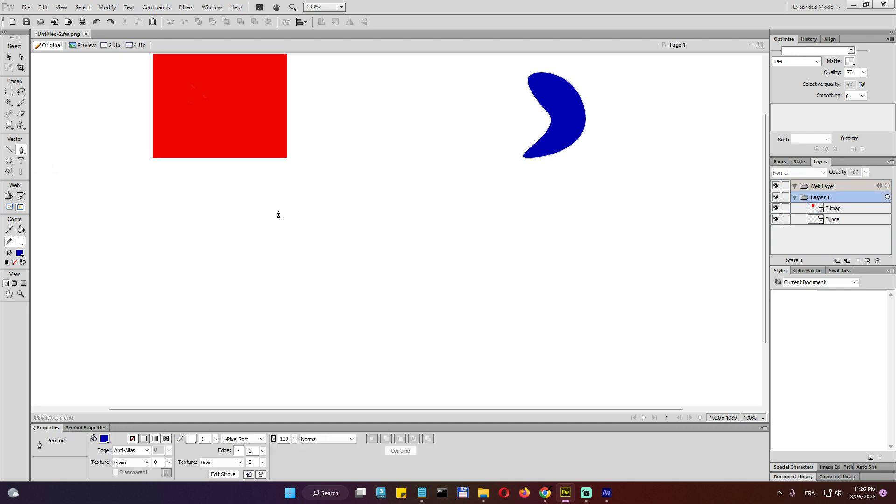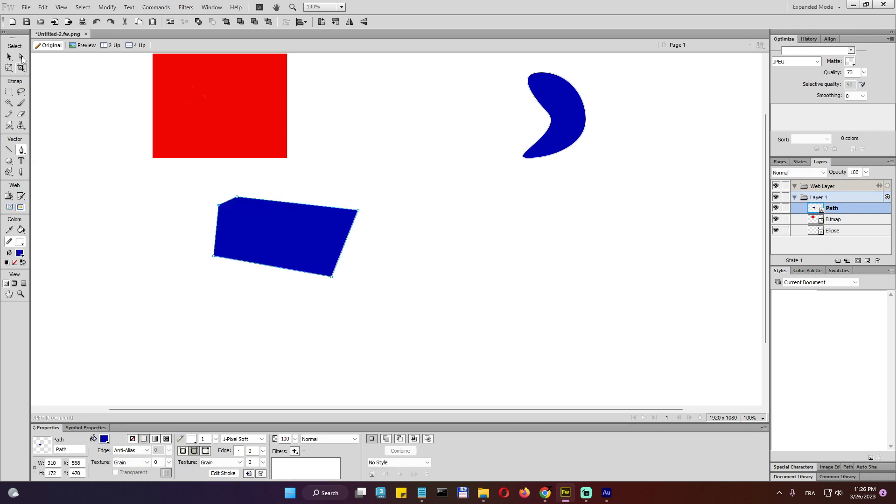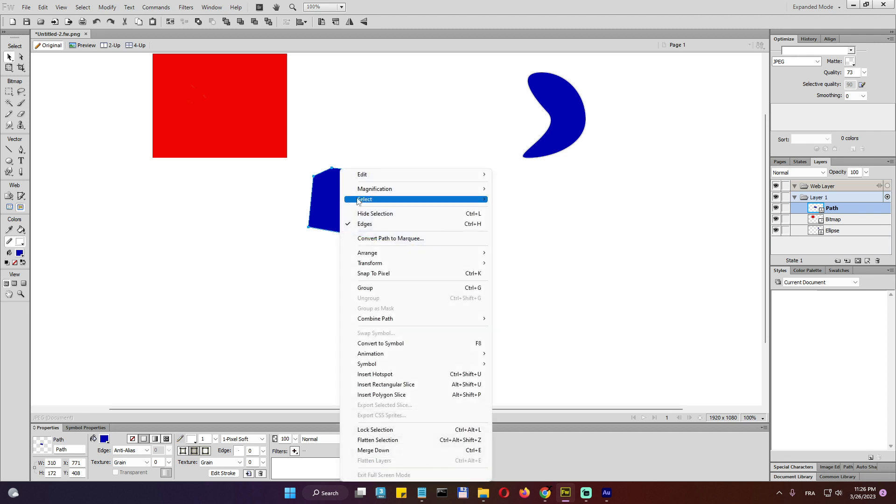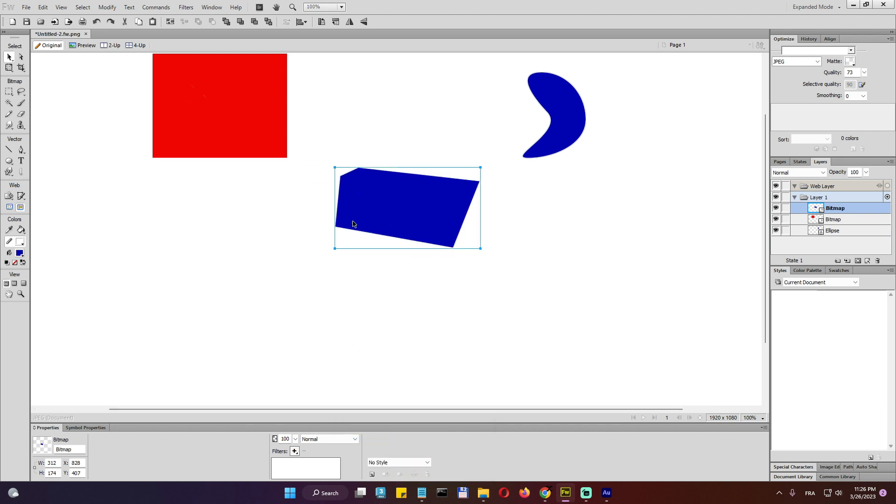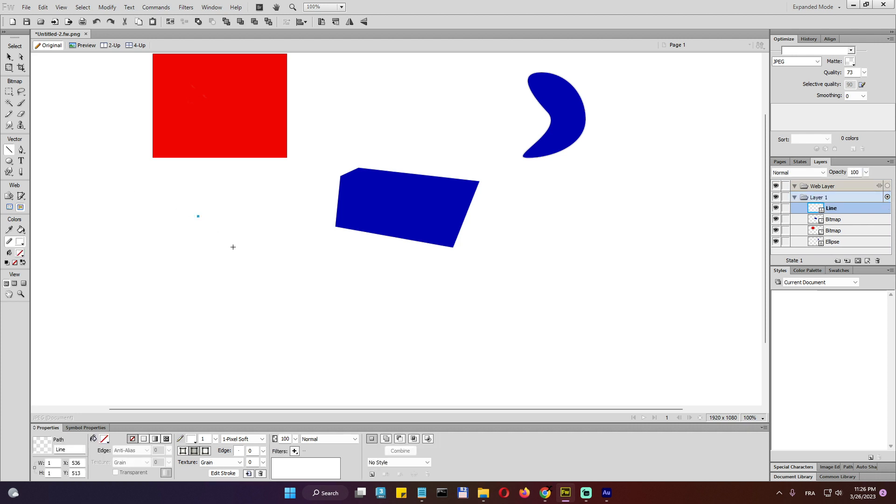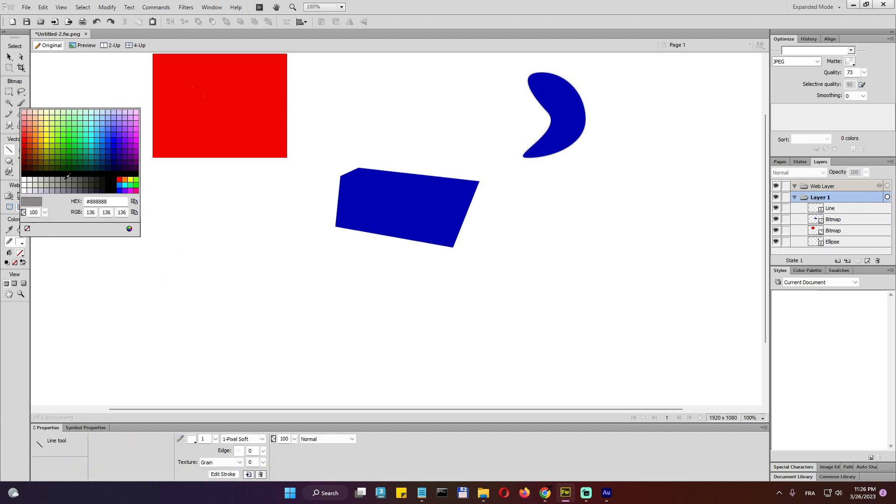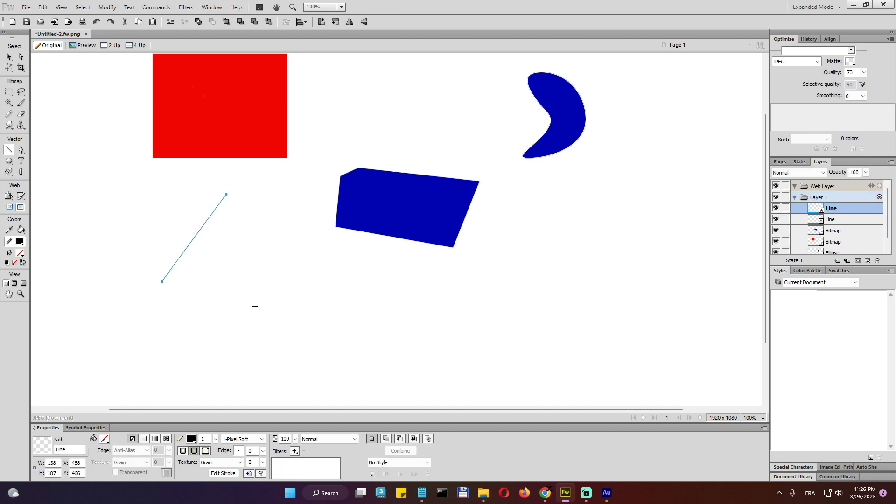The vectors, we can create using the pen tool custom vector shapes like that. And again, we cannot do operation bitmap operation on this one unless we do flatten. Okay. Remember. And here we can create lines. We can create lines. Right. And link them.